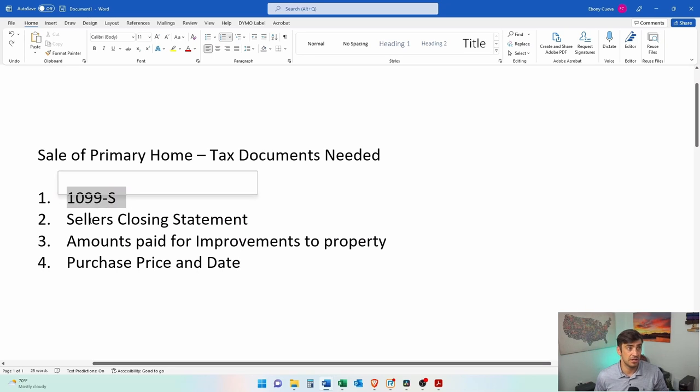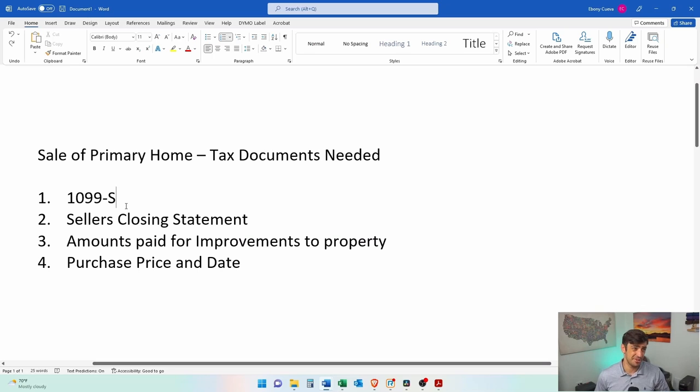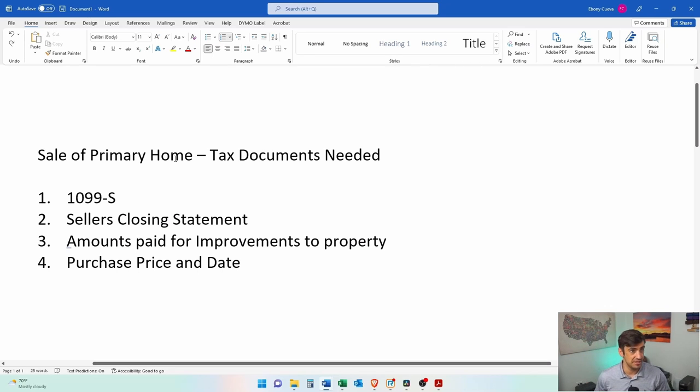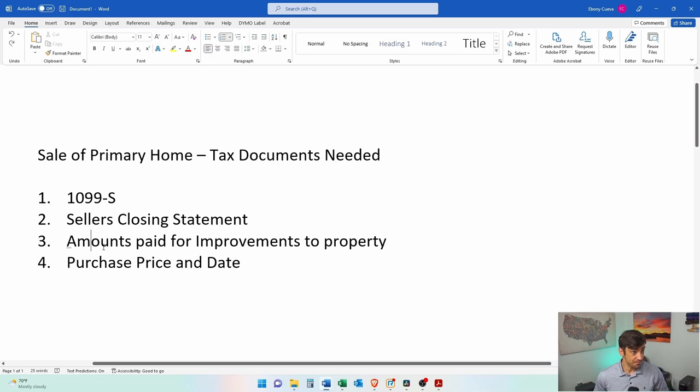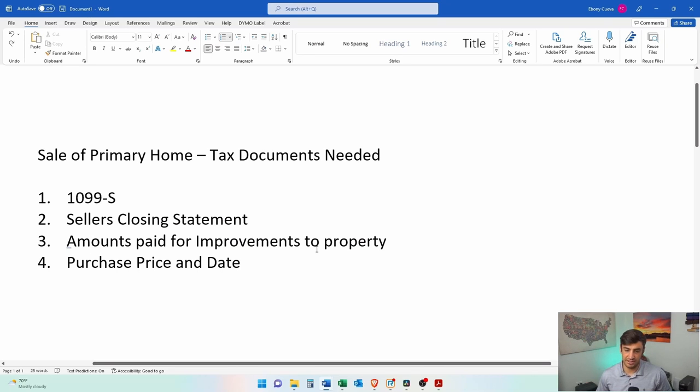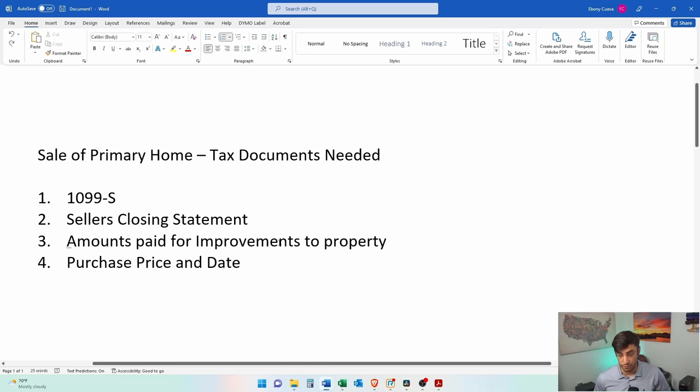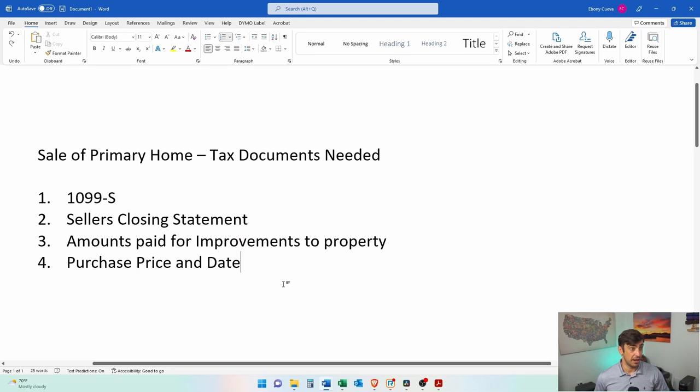You'll need the 1099-S, which reports the amount that the house sold for. You'll need the closing statement that you got that has all those debits and credits for all those miscellaneous fees, plus the amount you paid for commission to the realtors. If you paid for any improvements to your house throughout the time that you live there, like let's say you built a fence or you put a new roof on this thing, or you did an addition, you remodeled the kitchen, any of those, we need total amounts that you paid for improvements on the property as that can help out with taxes.